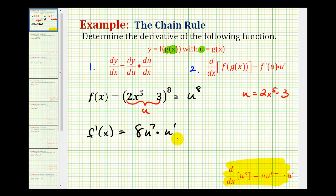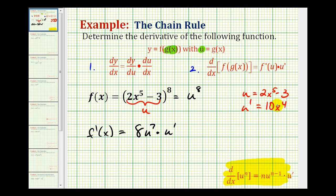The only thing left to do is to rewrite this derivative in terms of x rather than u. So instead of u to the seventh, we'll have the quantity 2x to the fifth minus 3 to the seventh. And then we'll have to determine u prime — well, if u equals 2x to the fifth minus 3, then u prime would be 10x to the fourth.